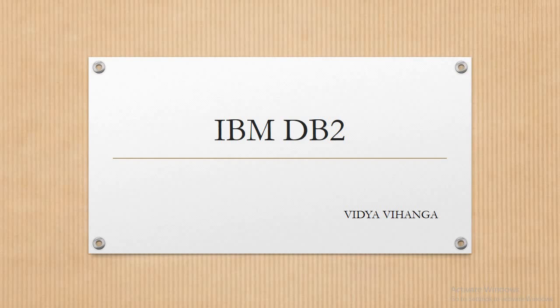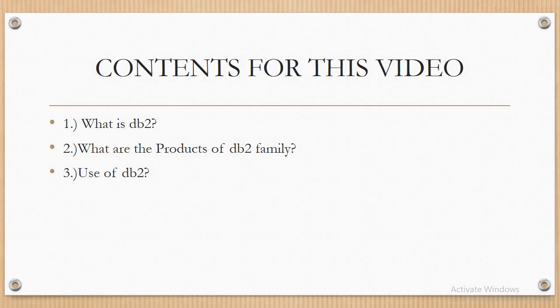DB2 stands in front of every other database and leads the way in the present generation of market. Now let's see the contents for this video. In this video, we are going to discuss what is DB2, what are the products of the DB2 family, and what is the use of DB2.